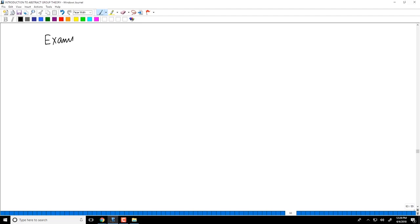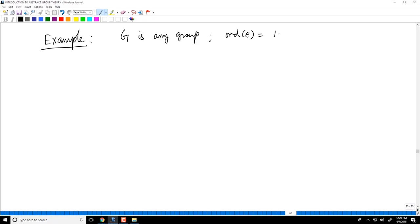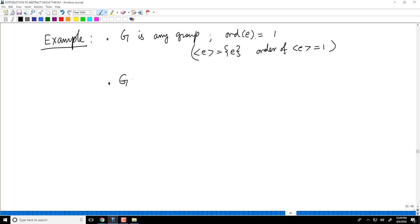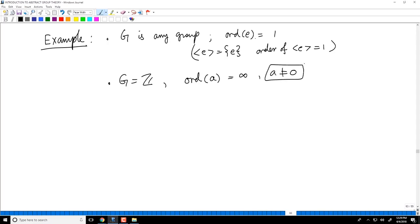As an example, in any group G, the order of the identity element is always 1. That is clear, because the subgroup generated by E contains only powers of E, which is just E itself, so the order is 1. On the other hand, if you take the integers and A is not 0, the order of A is infinity, because the subgroup generated by A is going to be infinite — it is AZ, which has infinitely many elements.